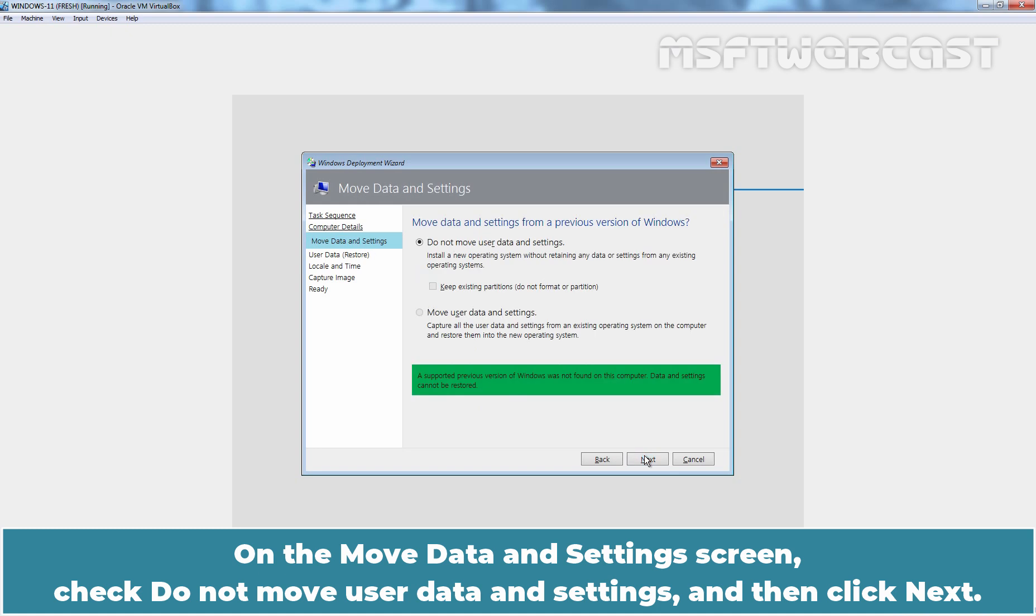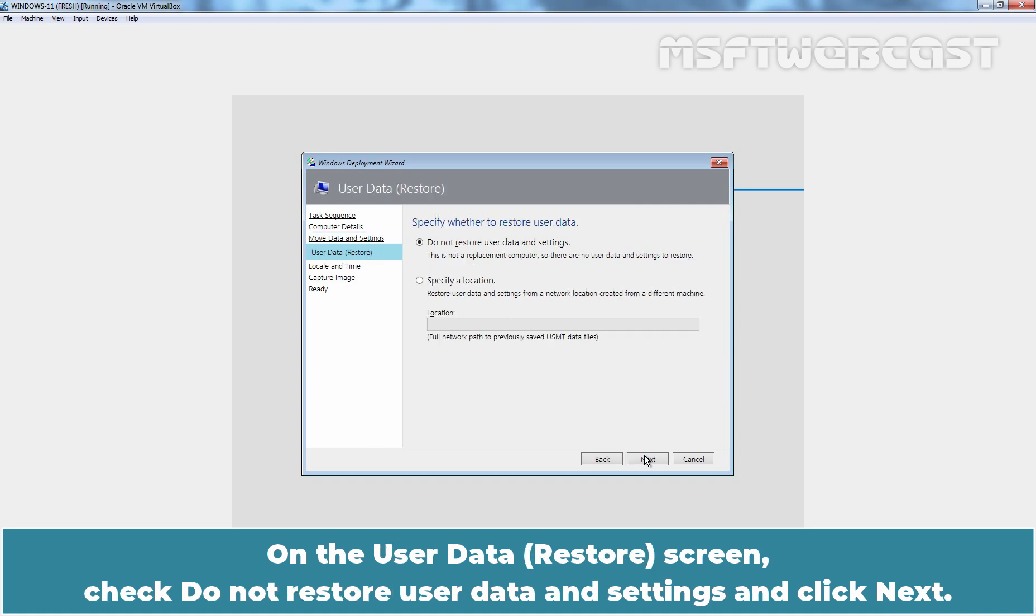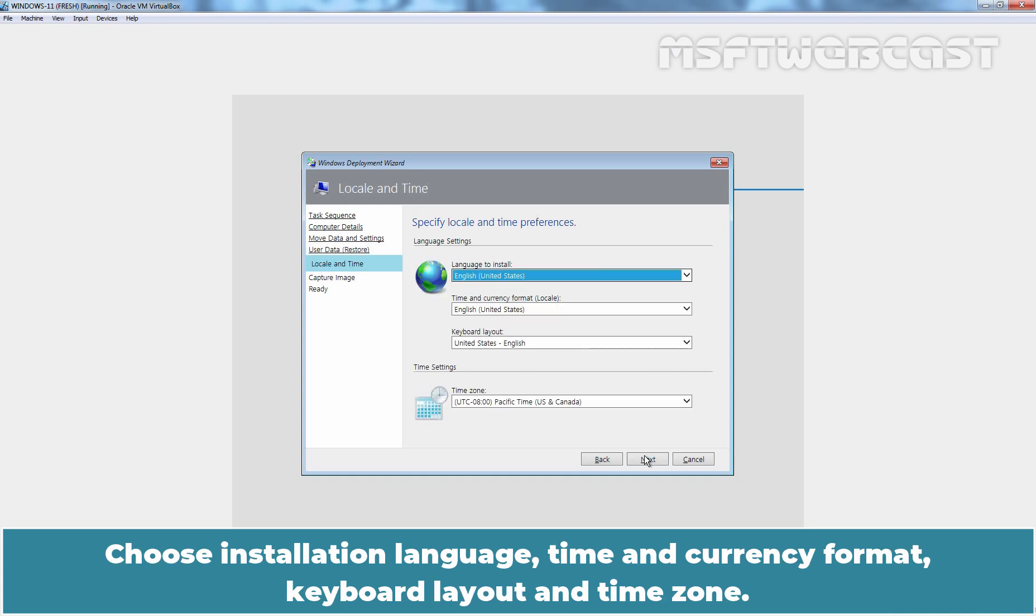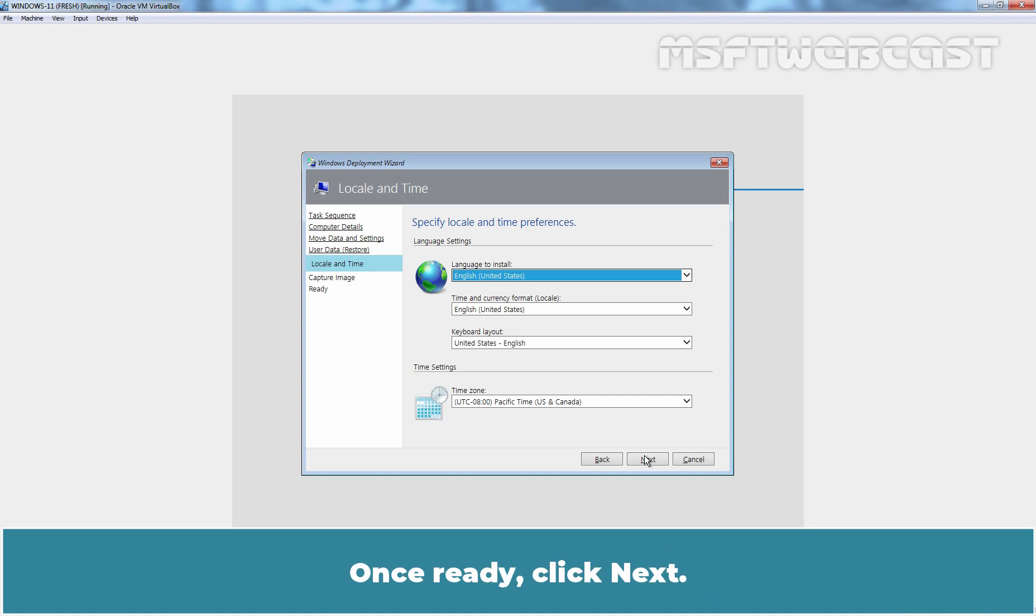On the move data and settings screen, check do not move user data and settings and then click Next. On the user data restore screen, check do not restore user data and settings and click Next. Choose installation language, time and currency format, keyboard layout and time zone. Once ready, click Next.